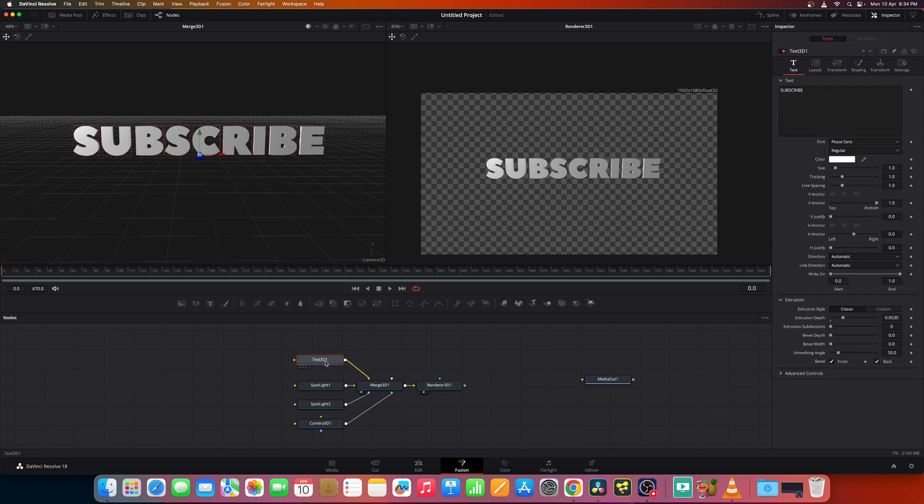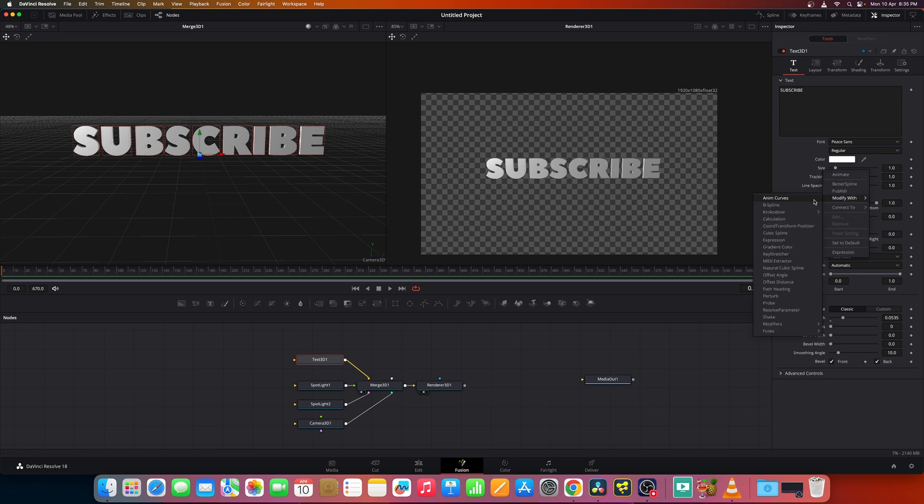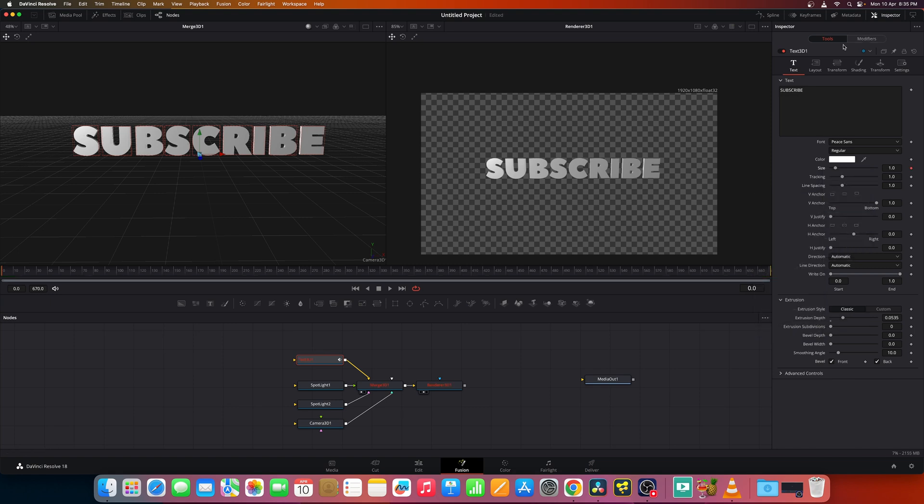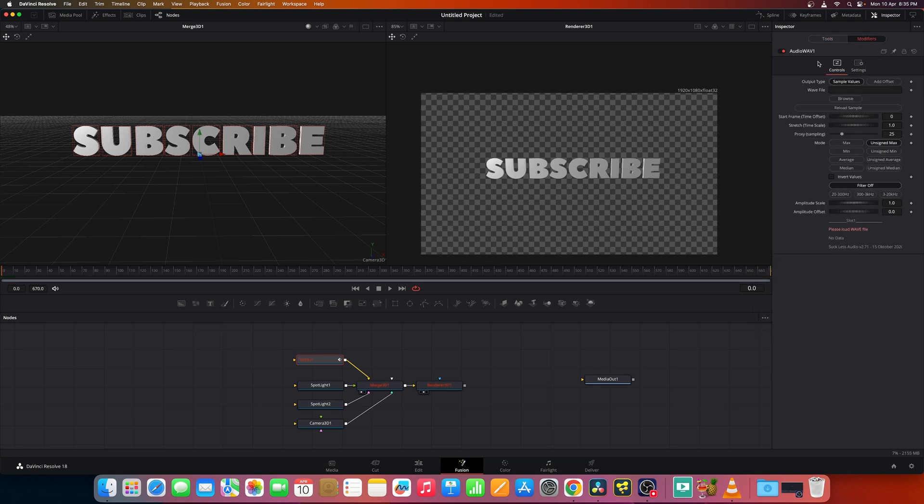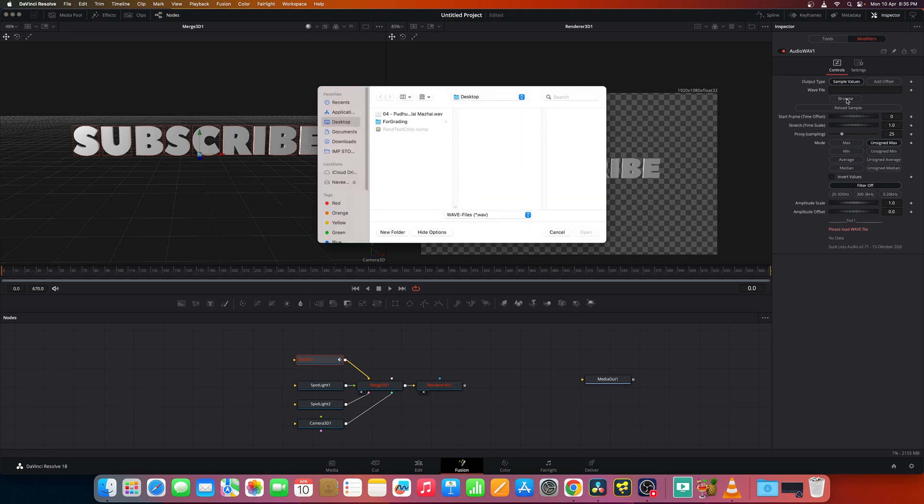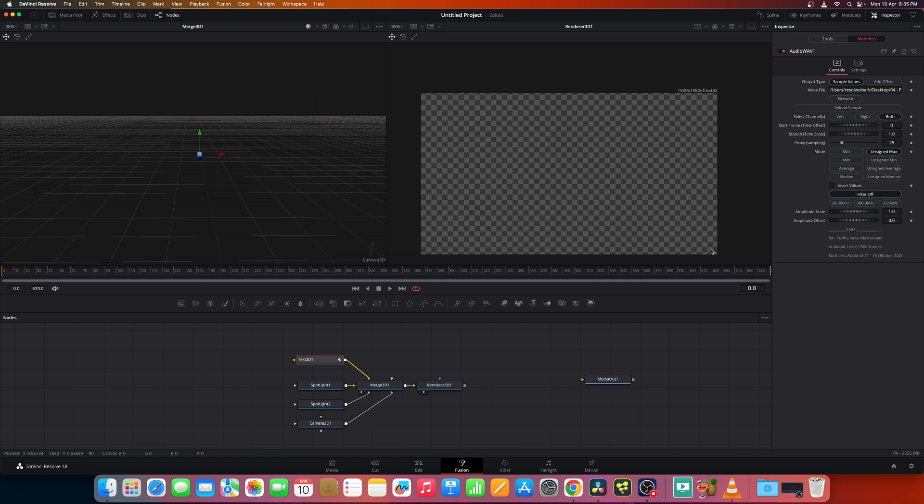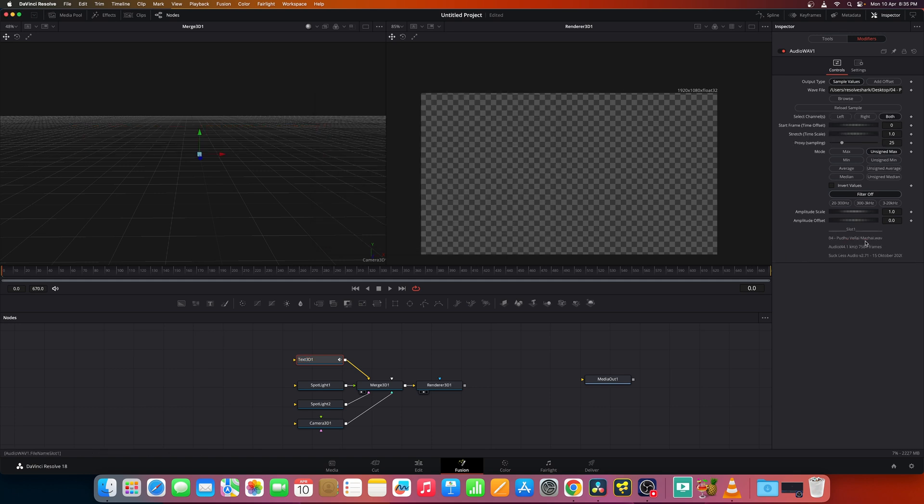Now go back to text 3D and to any of these options, you can add the modifier called audio wave. It's also called audio wave under the modifiers tab. Select that. And under modifiers, we'll get the option to select the music for which you need the text to be keyframed. So you select a WAV file. Note that this is a 16-bit WAV file. Only that works. And if you have an MP3 file, you can convert it online to any 16-bit WAV file.